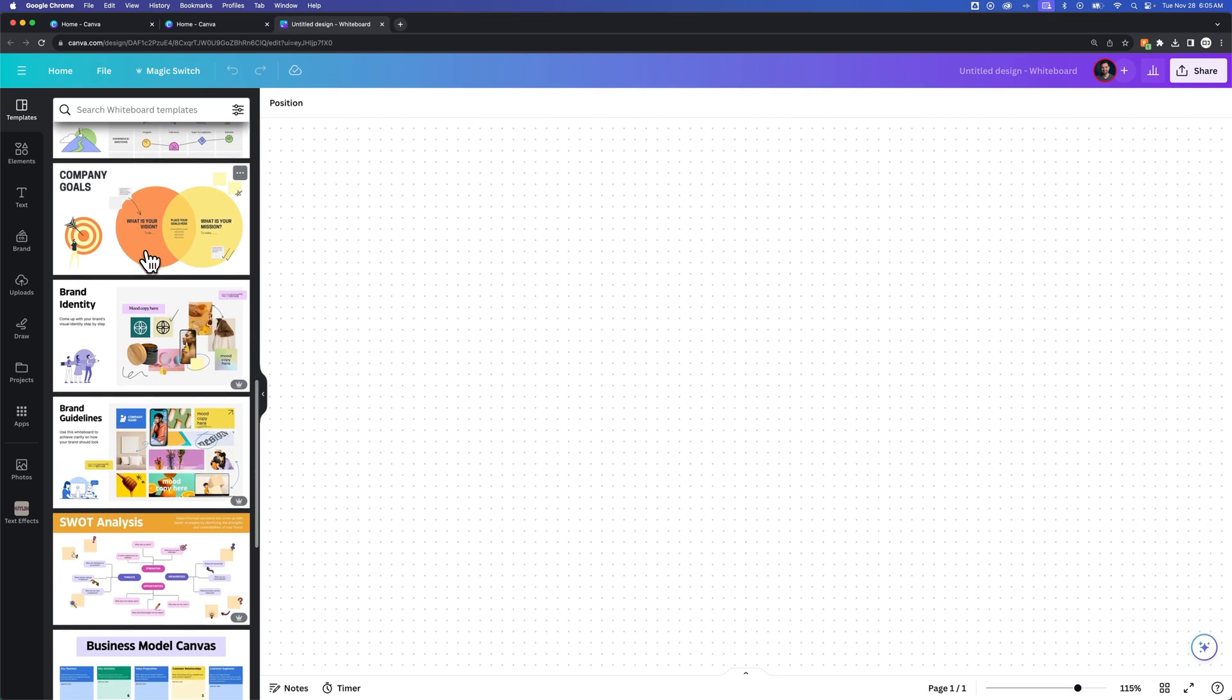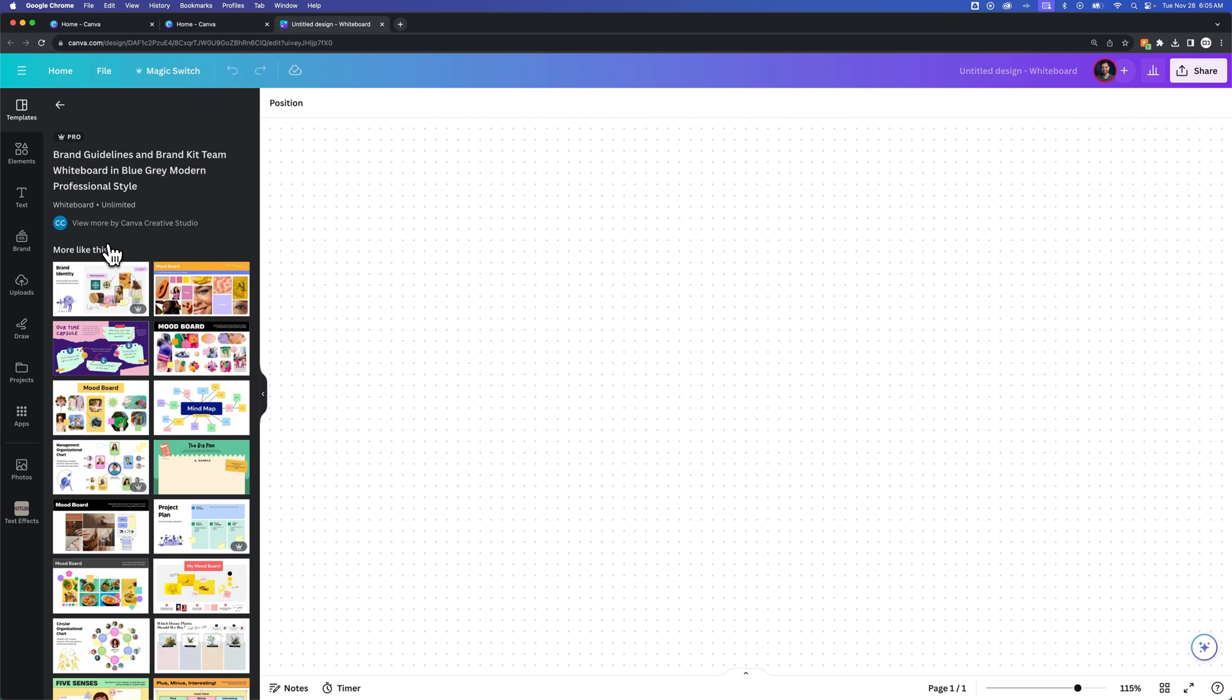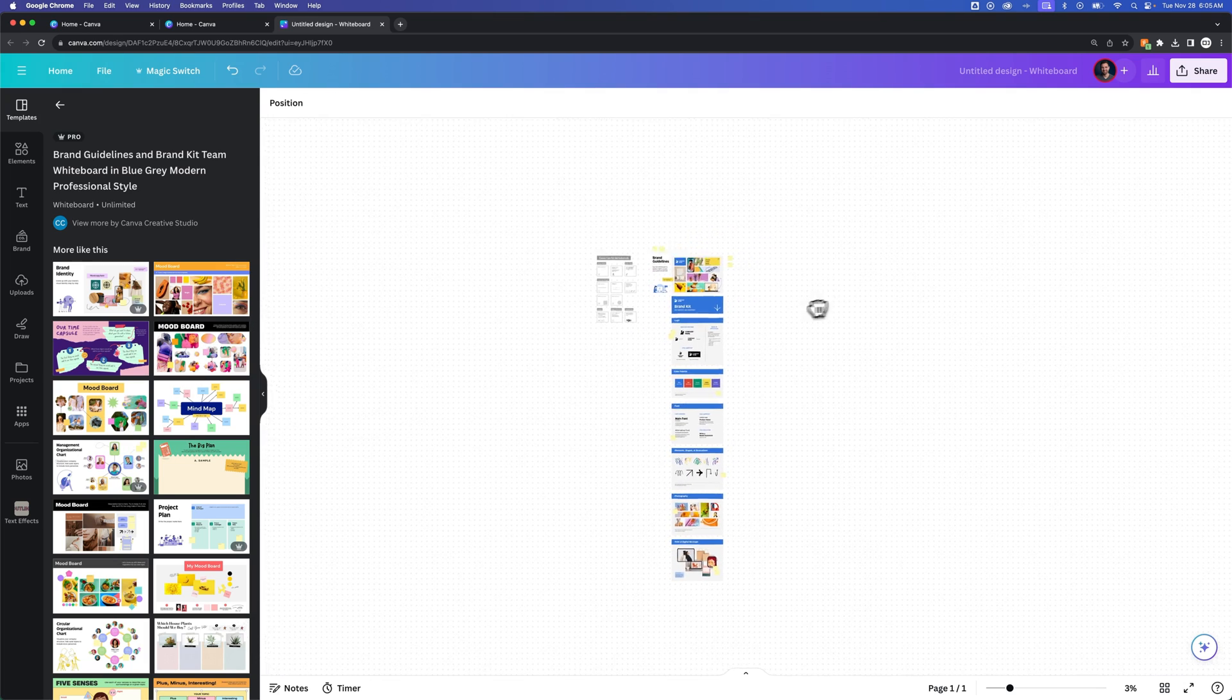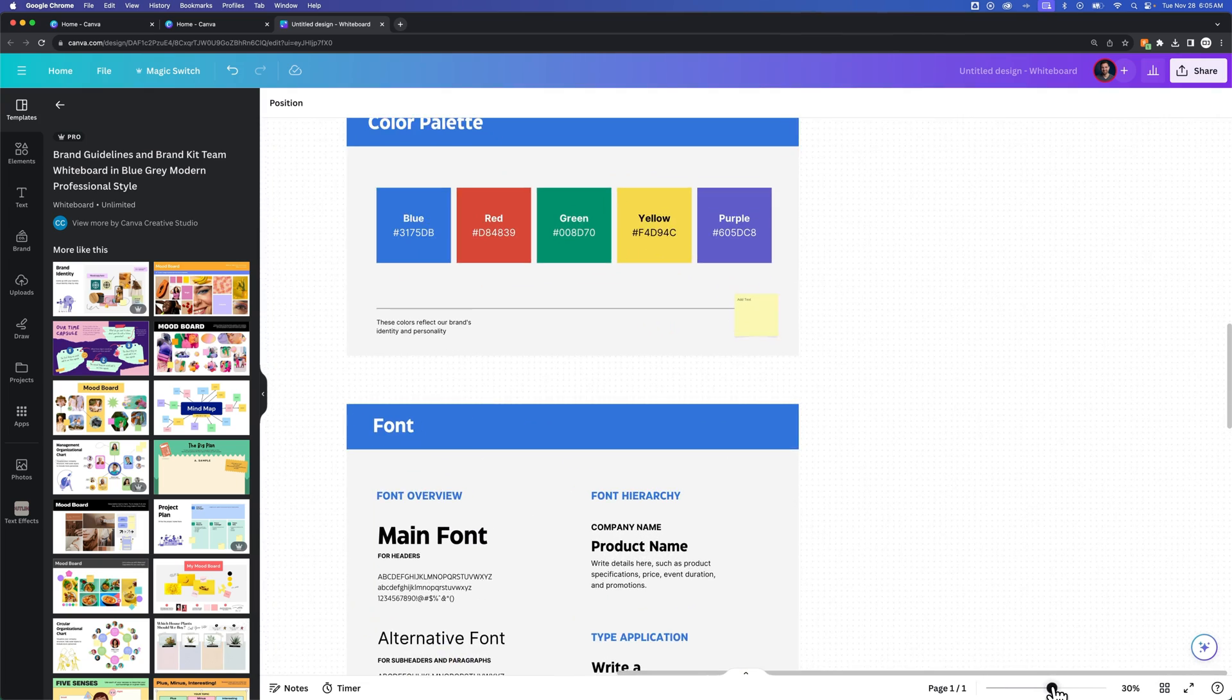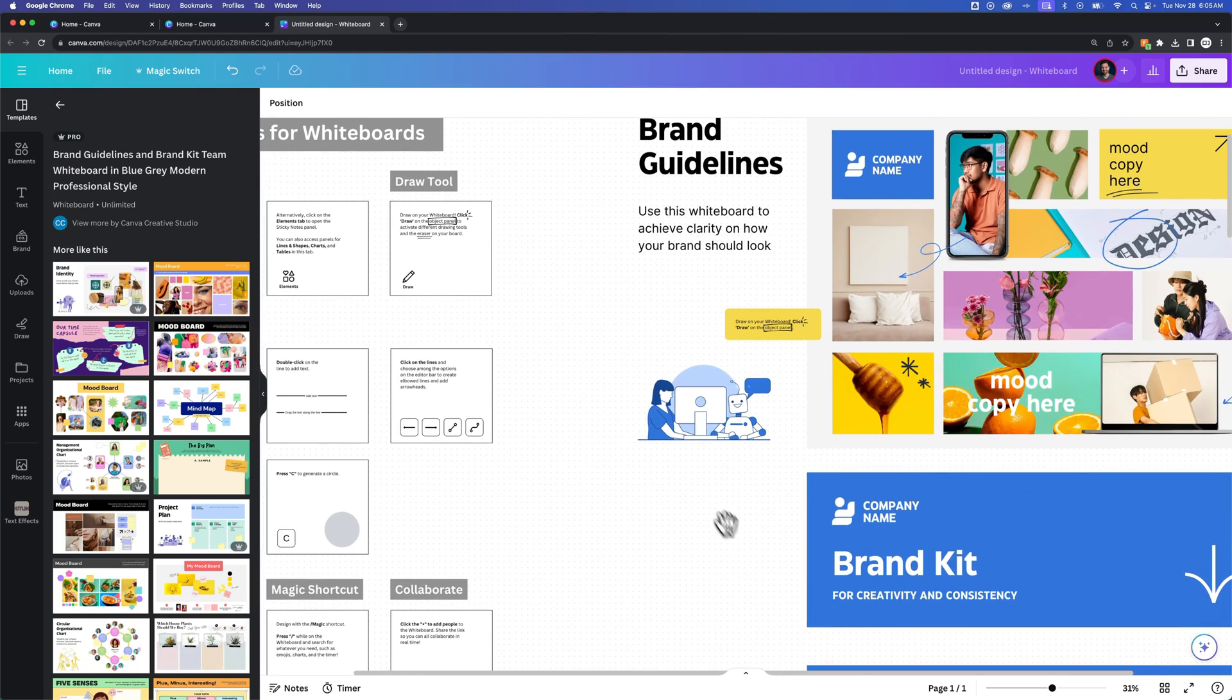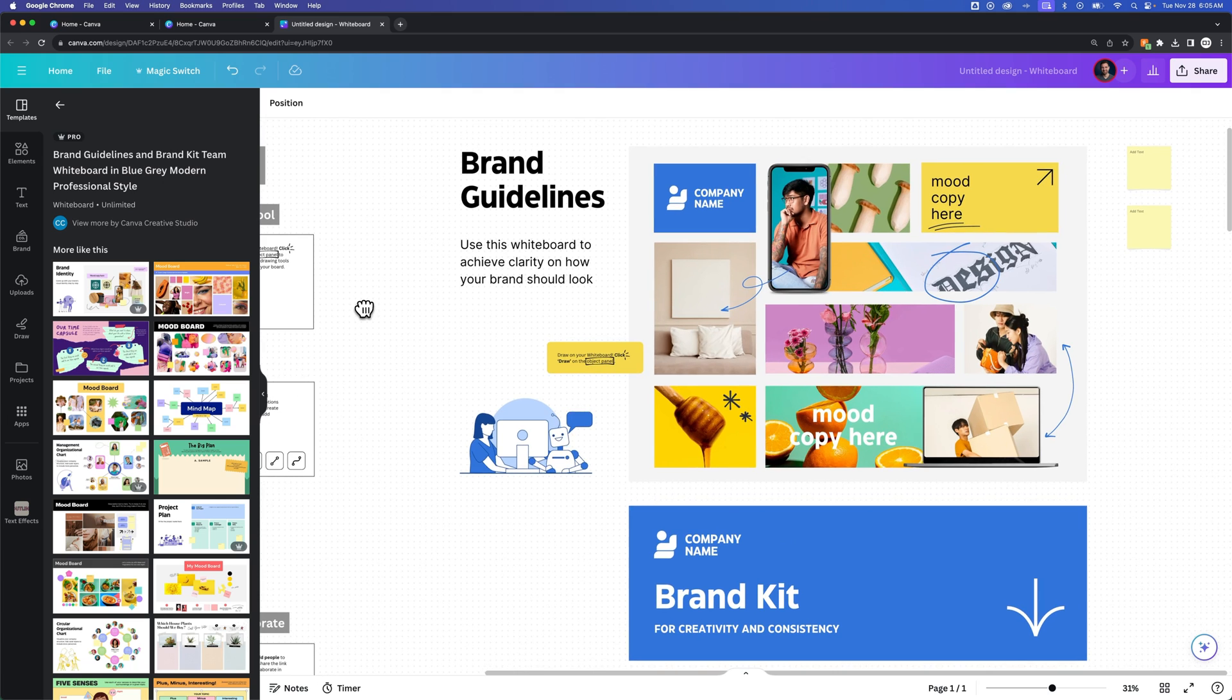If you see something that you like, for instance these brand guidelines, we could click on this, and it's going to show us some more options as well as input those brand guidelines into this whiteboard space. You see how you can design freely within here? Now we can come through here and make our edits, and this gives us a good starting point for these brand guidelines.